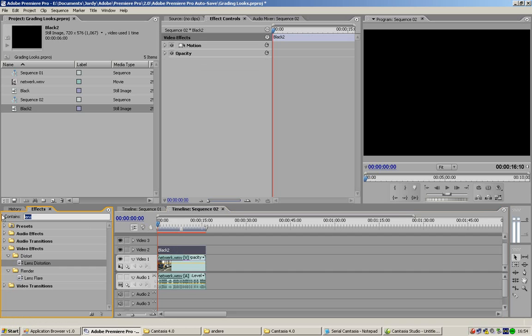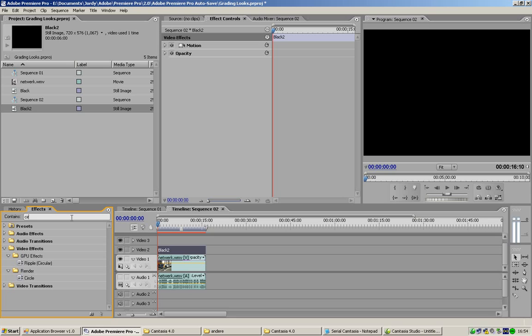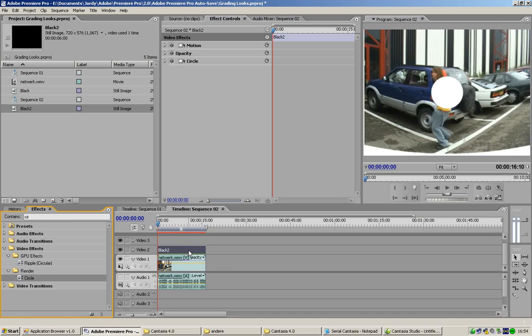And we're gonna do an effect on that, of course. We're gonna take circle. If you type in circle, you just drag it onto your solid, your color matte. And you see, you got a circle in your middle for example.